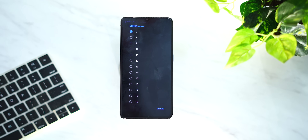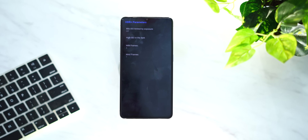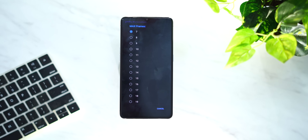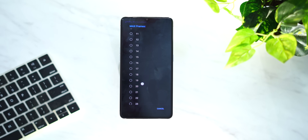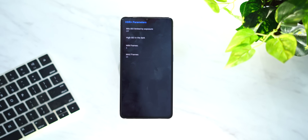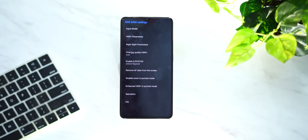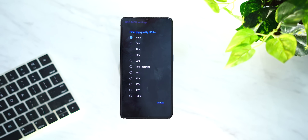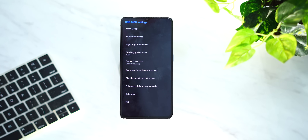You will have 9 frames and the maximum frames are 20. You will have 100% quality. Then you will have to enable Google Photos.